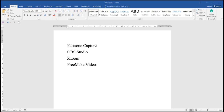I'll introduce two of them. The first one is called Faststone Capture. I think it's free for a period of time, but then it's about $20. It's one of the easiest softwares to use and you will love it — just plug and play with a 10-second learning curve. The next one, which is more advanced, is called OBS Studio.